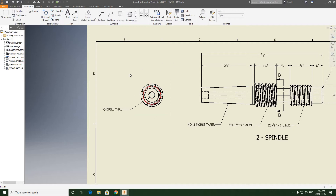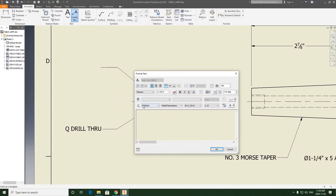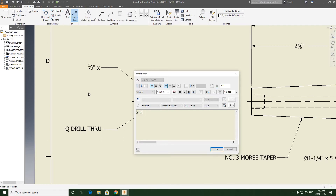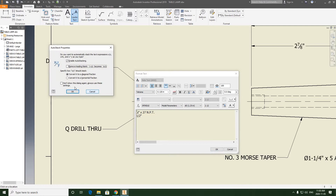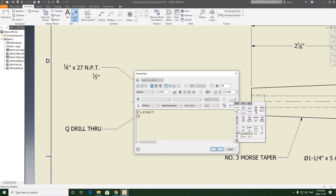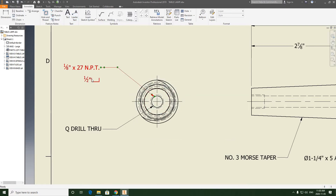I'm going to do this with a quick leader — leader text — and then create this note. So enable auto stacking, yes. 1/8 times 27 NPT, national pipe thread. We're going to be stating that this is a half-inch depth and we're going to be putting the counter bore symbol in, which is found here under symbol. And then we're going to hit OK. That takes care of that dimension.